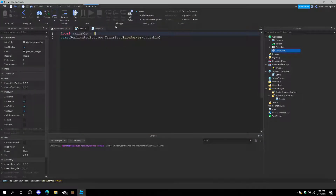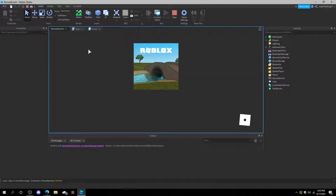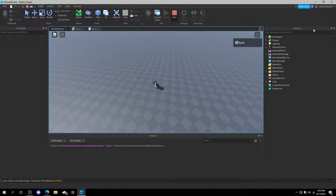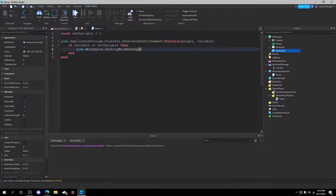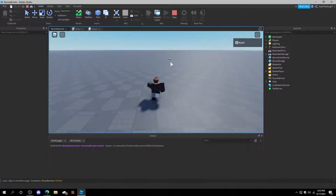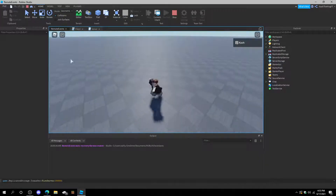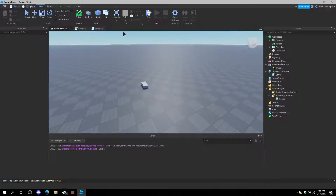To show you guys that this actually works, we'll add a wait of five seconds. We can press play — the part is right over there, it's waiting five seconds to destroy it. Let's try this out. We're in here, the part is right over there — and it's gone. Perfect. So now we know it works. But that's not the only thing we can do. Of course we can transfer data to the server, but we can also transfer data to the client. The way we do this is with FireClient.